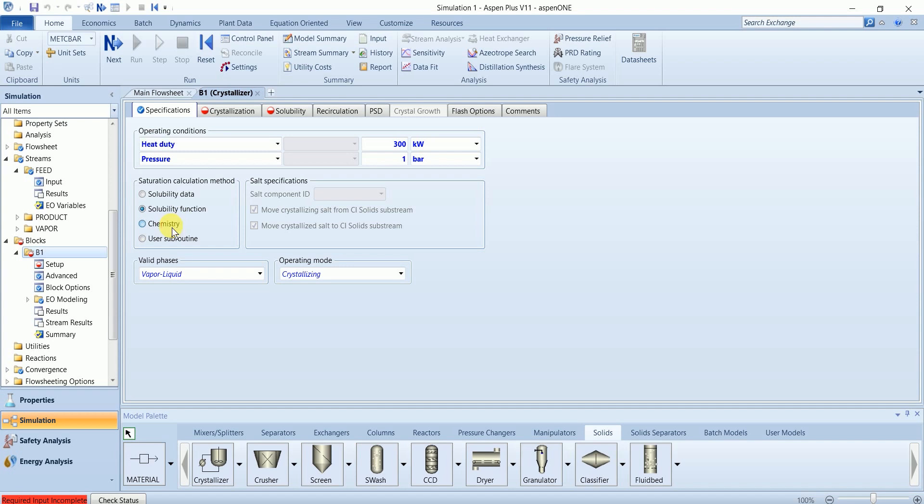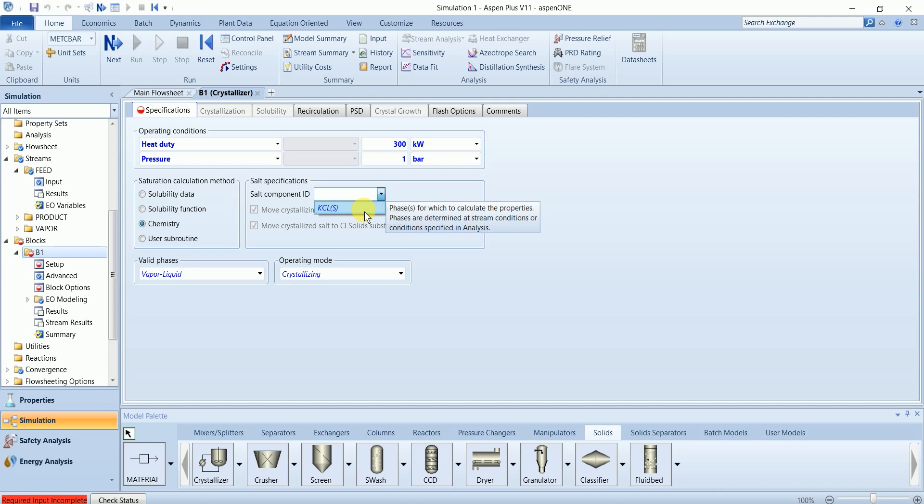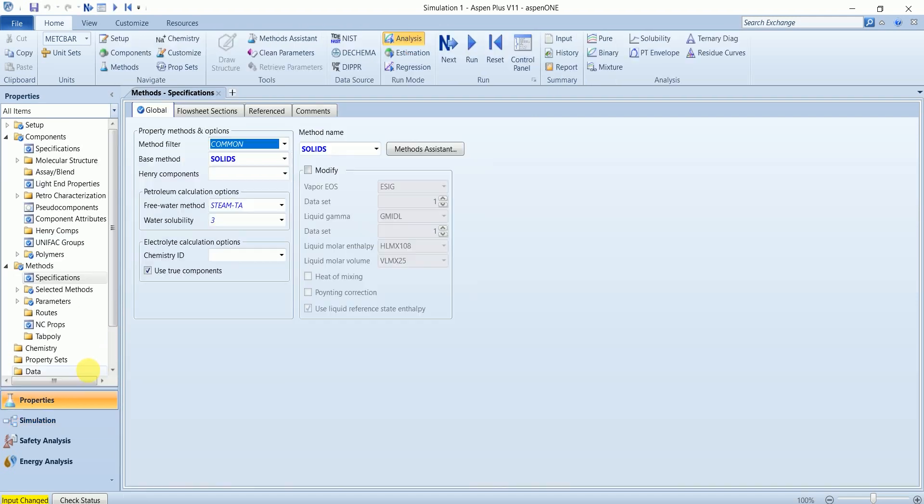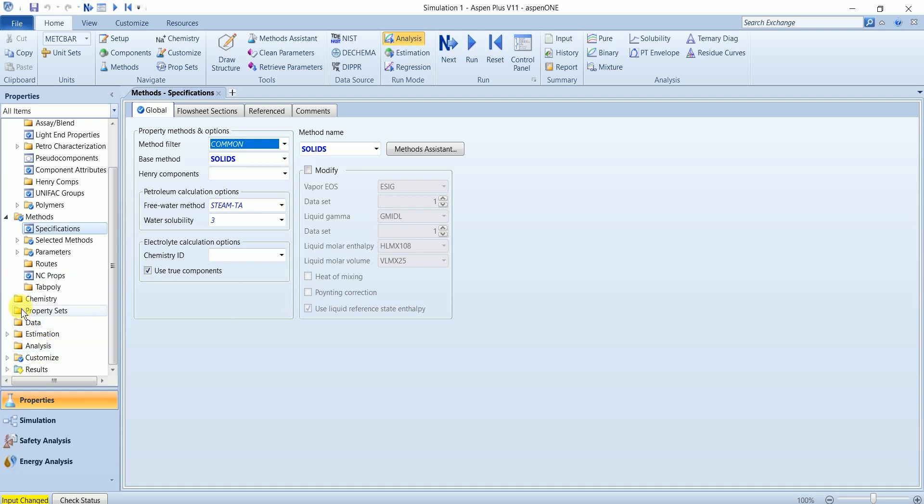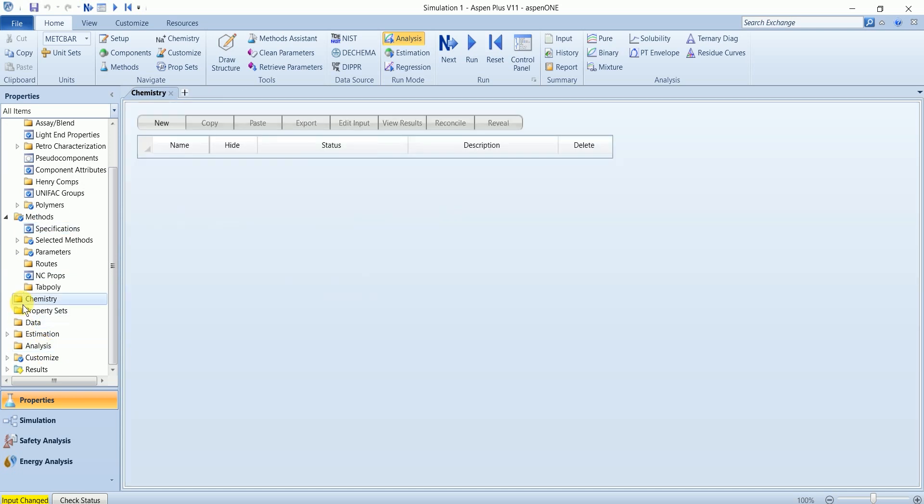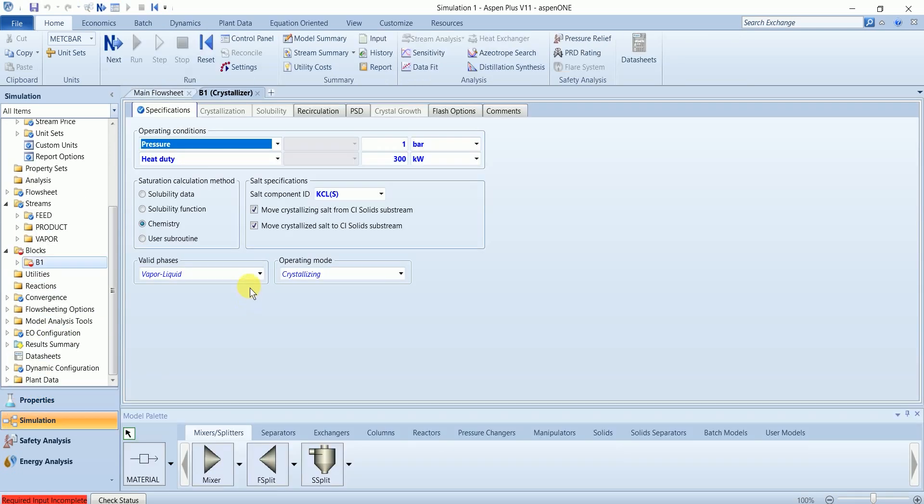The third is depending upon the chemistry of the solute, so we need to define a chemistry ID for this component. Back in property section here, however I am going to use the solubility data.